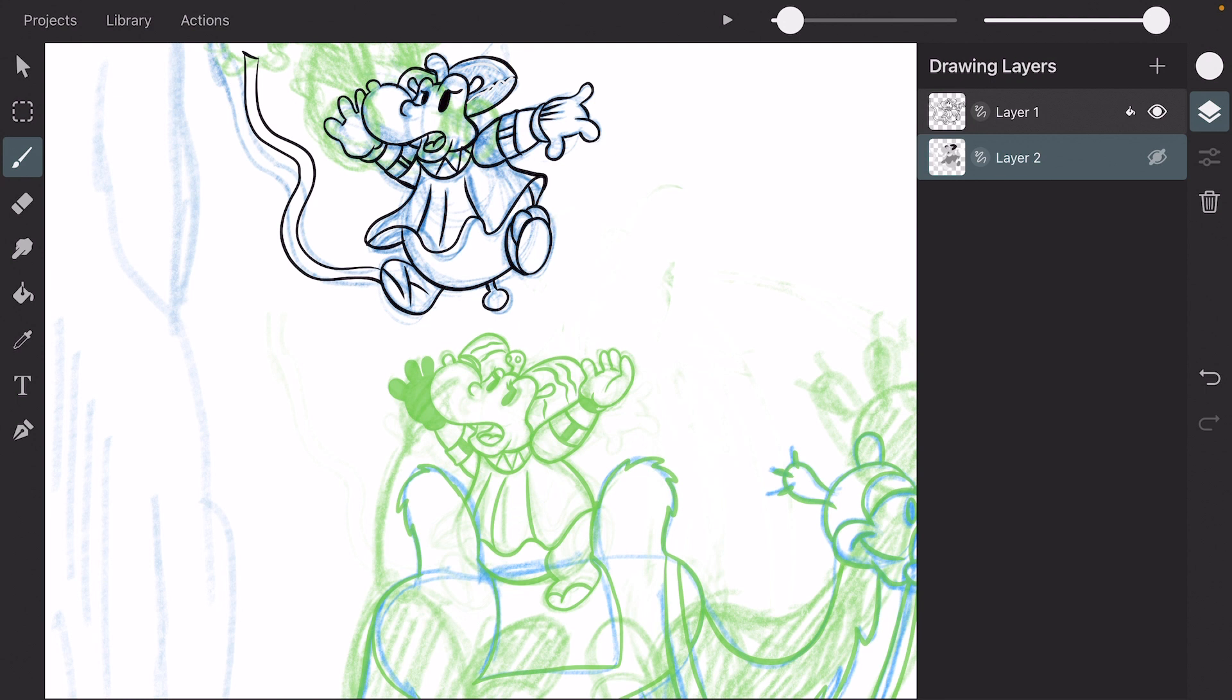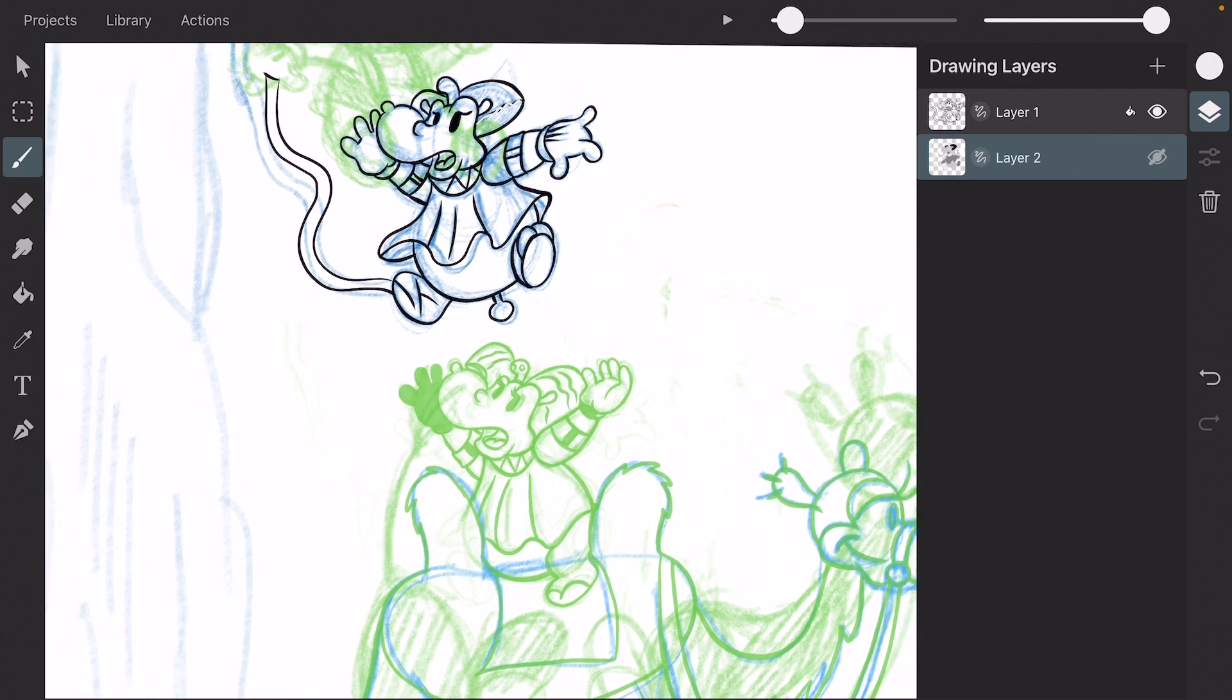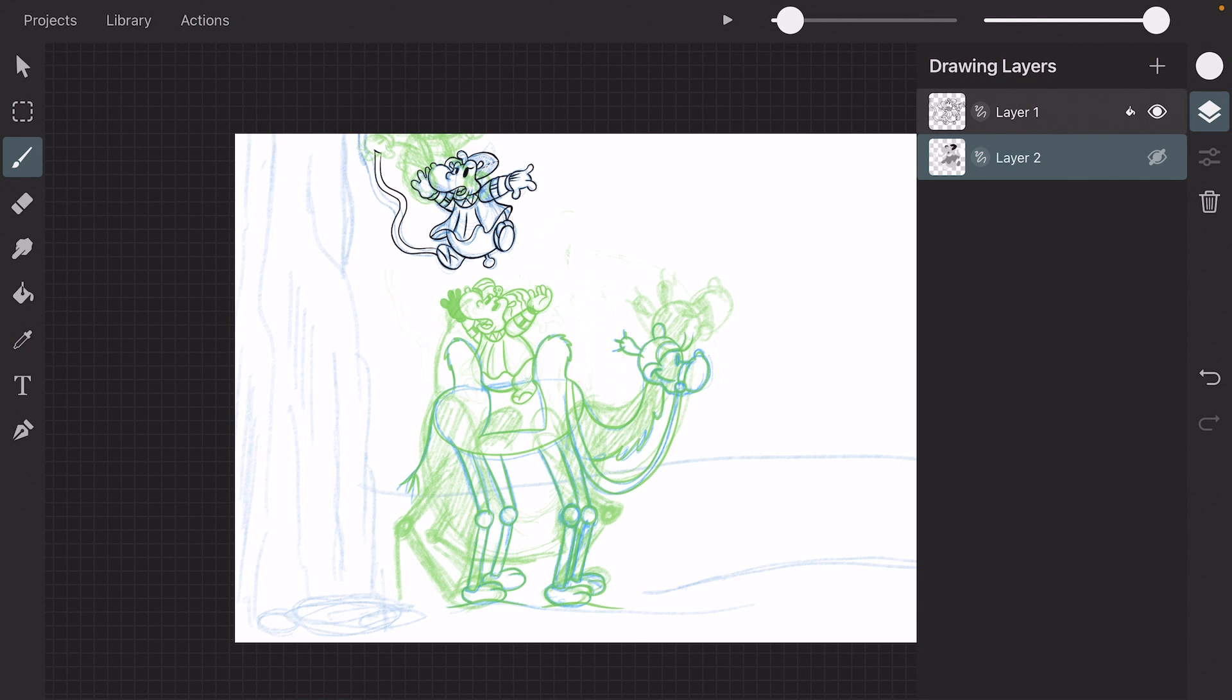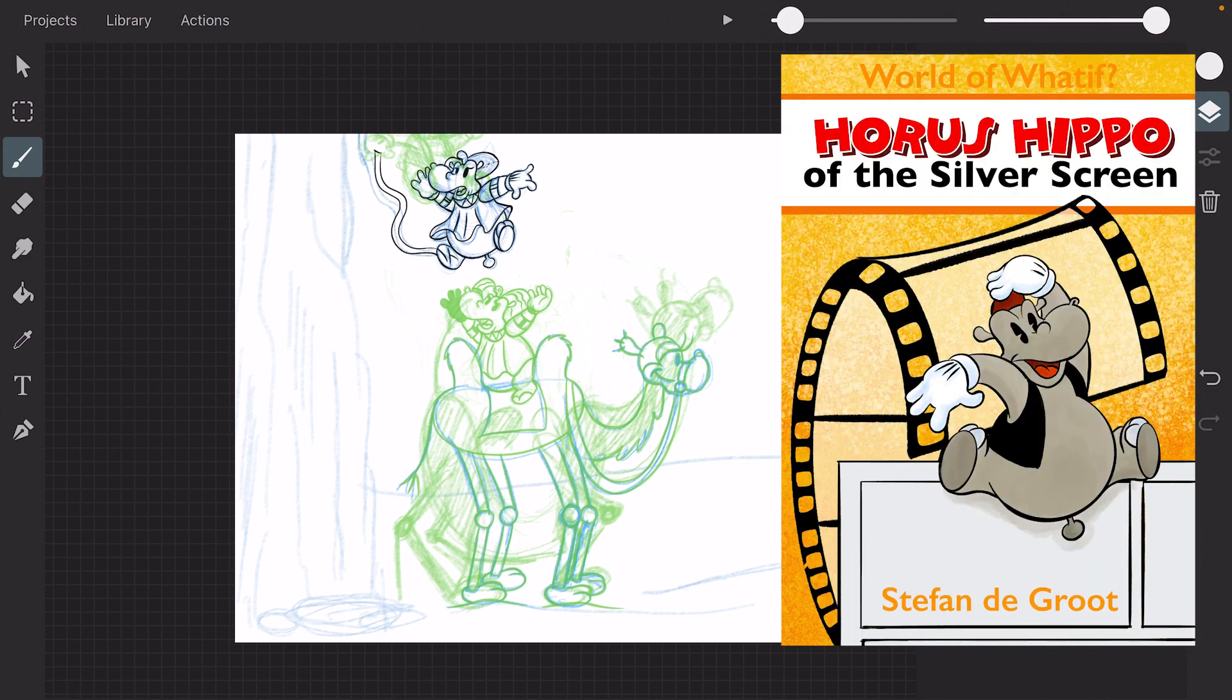I hope you enjoyed this video and if you like it, please give it a thumbs up. I will do more videos about working on this animation. This animation is for a graphic novel I'm working on, which is called Horus Hippo Returns. And you can find the first chapter of the graphic novel, which is called Horus Hippo of the Silver Screen. It's available for free on Apple Books and I'll leave a link below this video.